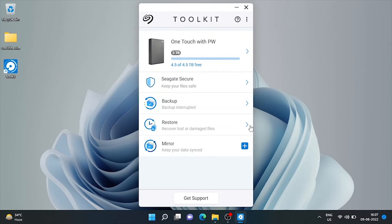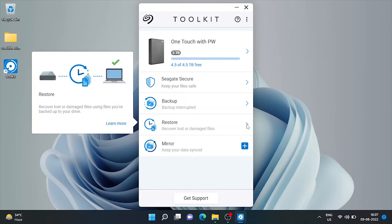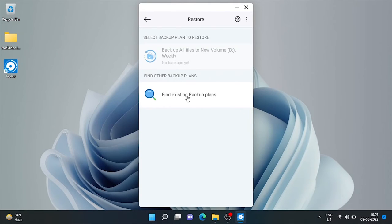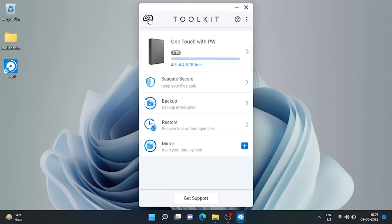Now here is the restore facility. We can recover lost or damaged files from here using the backup we had already taken on this drive. As we had not taken backup yet, it's showing no backup found.